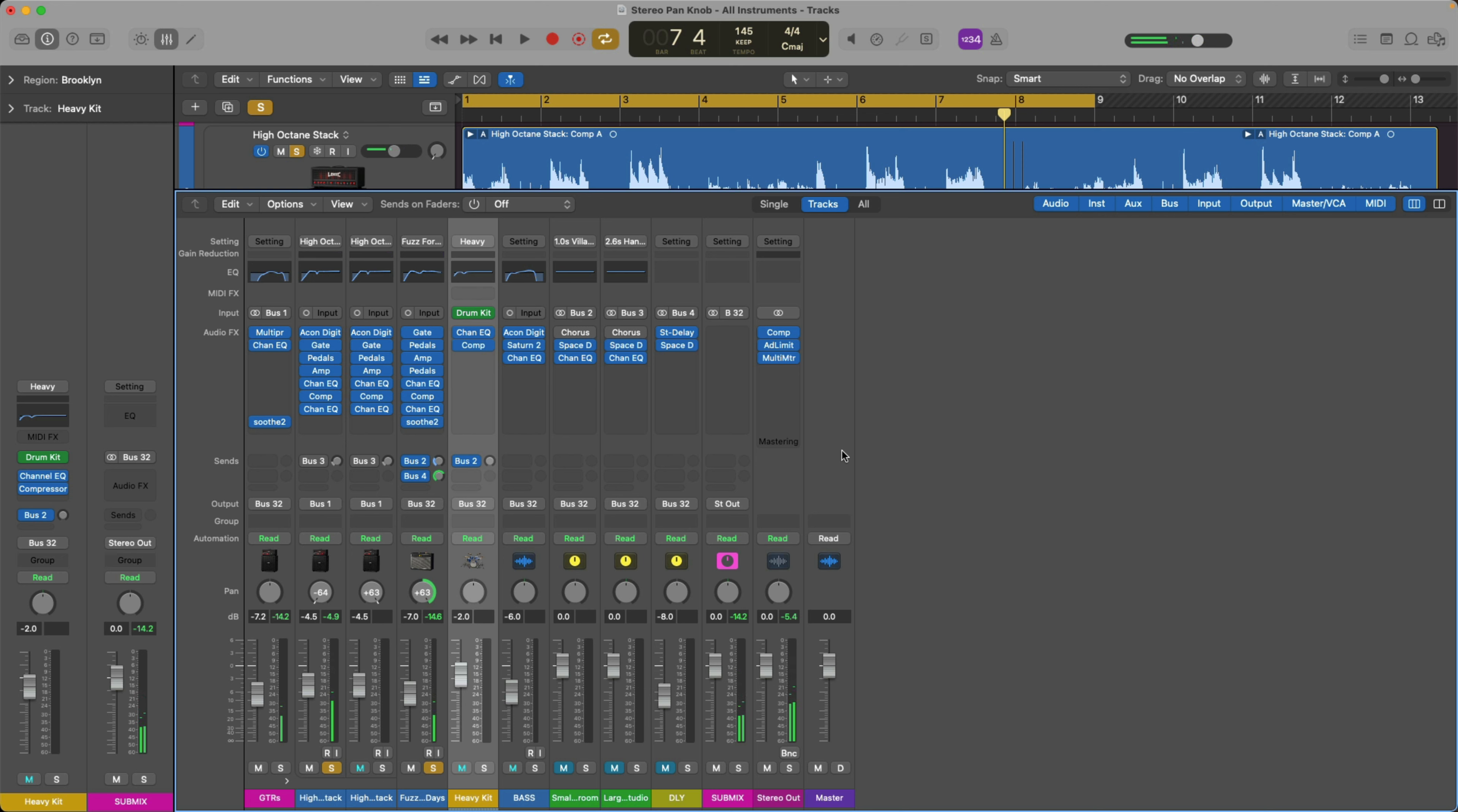Pretty weird, right? I didn't pan both guitars to either direction. All I did was choose how much of the left and the right-hand side I wanted to hear. Panning all the way to the right, you can only hear the lead guitar because that's the only thing on the right-hand side. Then when I pan to the left, all we hear is the rhythm guitar track.